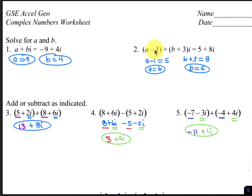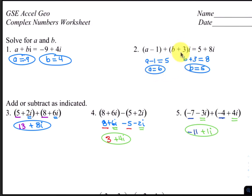For number 2, the real part is a minus 1 and the real part over here is 5, so a minus 1 must be equal to 5, which means a is going to be 6. The imaginary part is b plus 3 and 8, so b plus 3 must equal 8, therefore b is equal to 5.